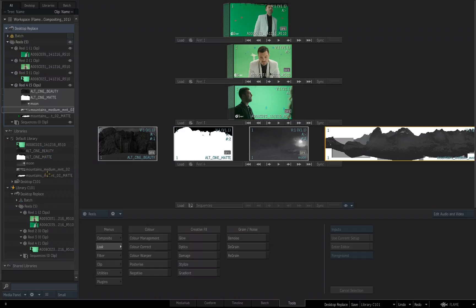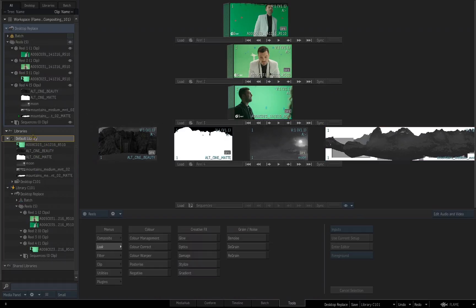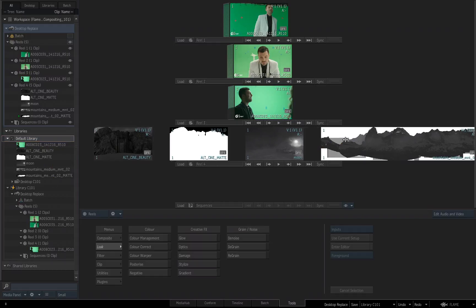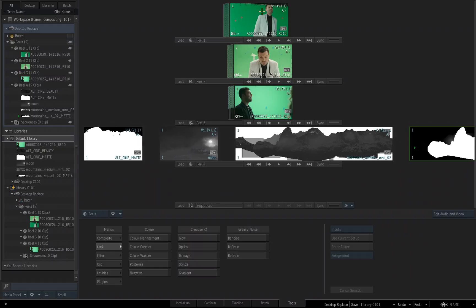When you drag something from your library to a reel, you are making a copy of it. Remember when I imported these files into my library, I didn't have a folder or I didn't have a desktop already created, so it just put it at the root of the library. But now I've gone and made a copy of it onto the current desktop that I'm working in.